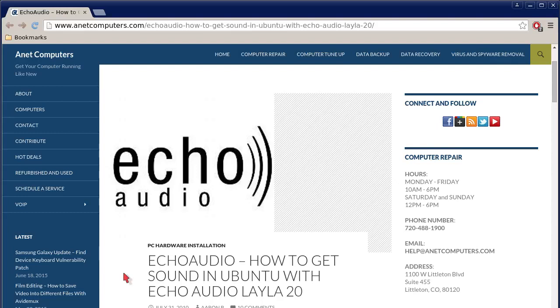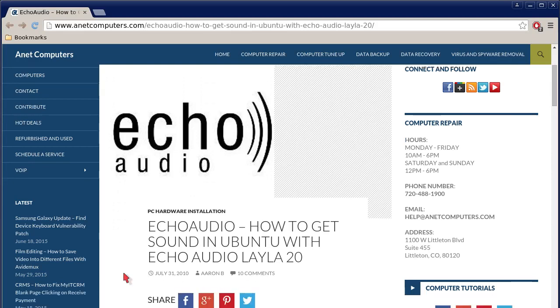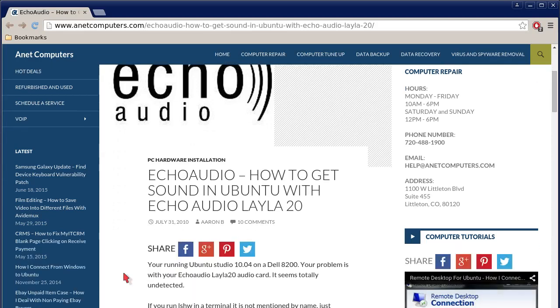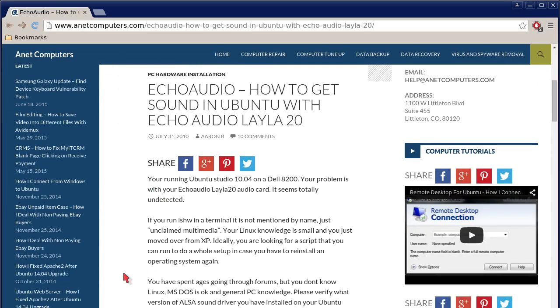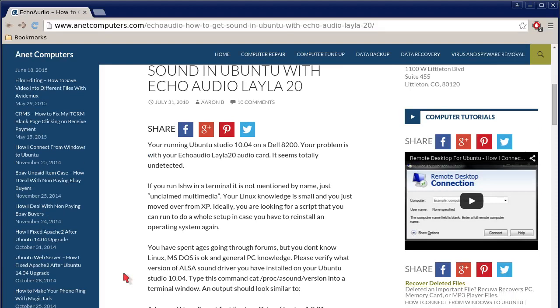I filed this one under PC hardware installation, Echo Audio, how to get sound in Ubuntu with Echo Audio Layla 20. You're running Ubuntu Studio 10.04 on a Dell 8200. Your problem is with your Echo Audio Layla 20 audio card, it seems totally undetected. And if you have a newer version of Ubuntu, I think this video and blog post will still suffice.